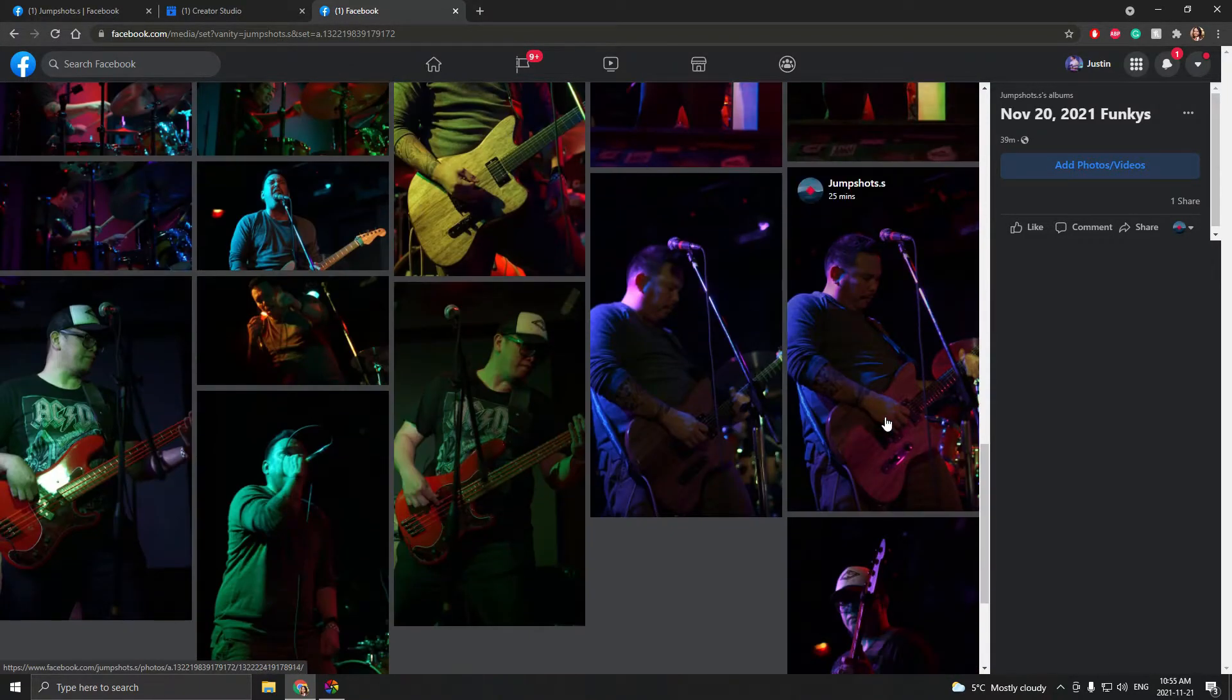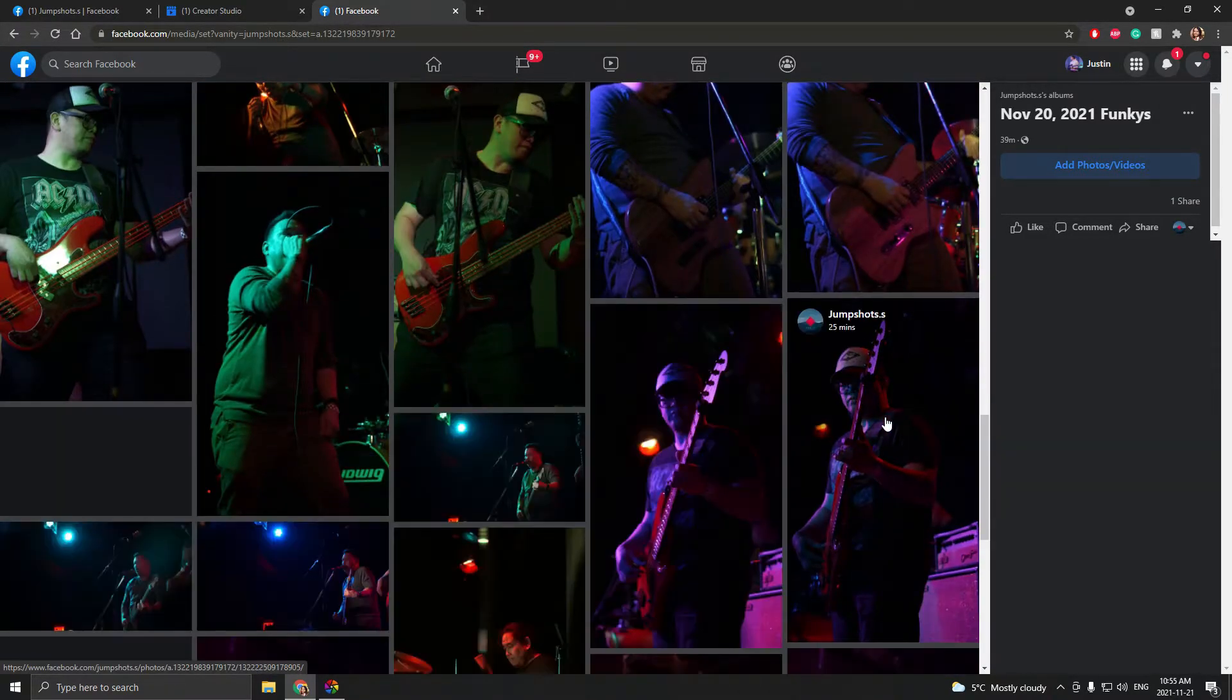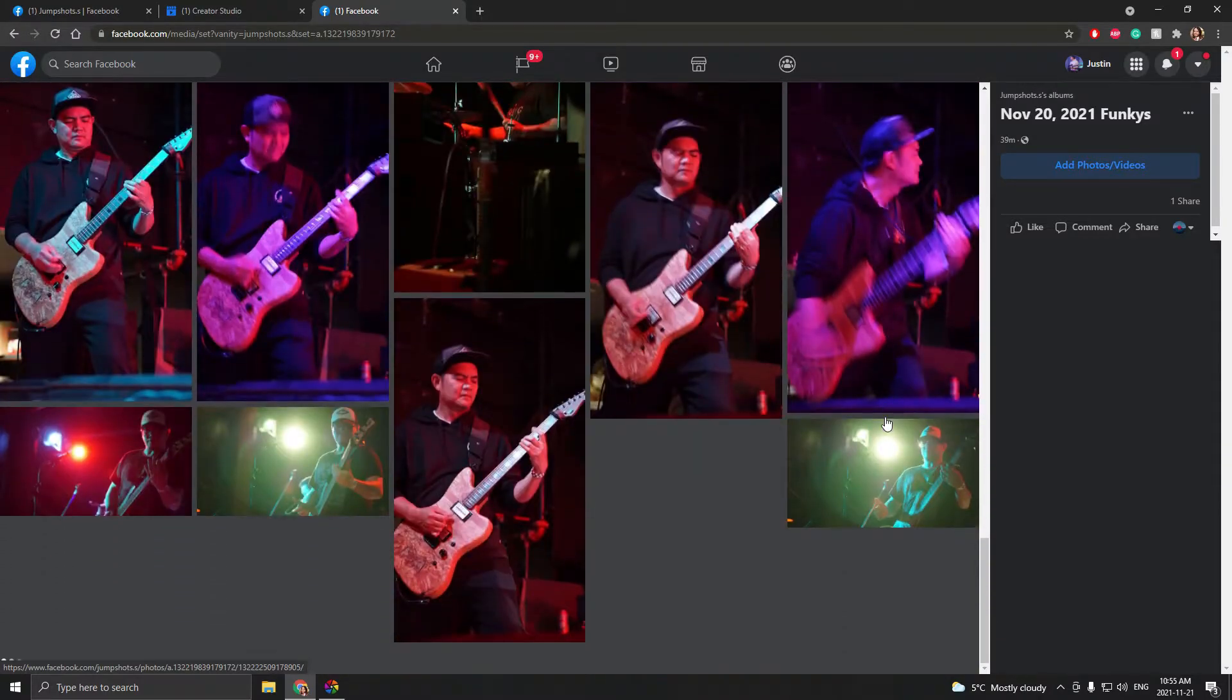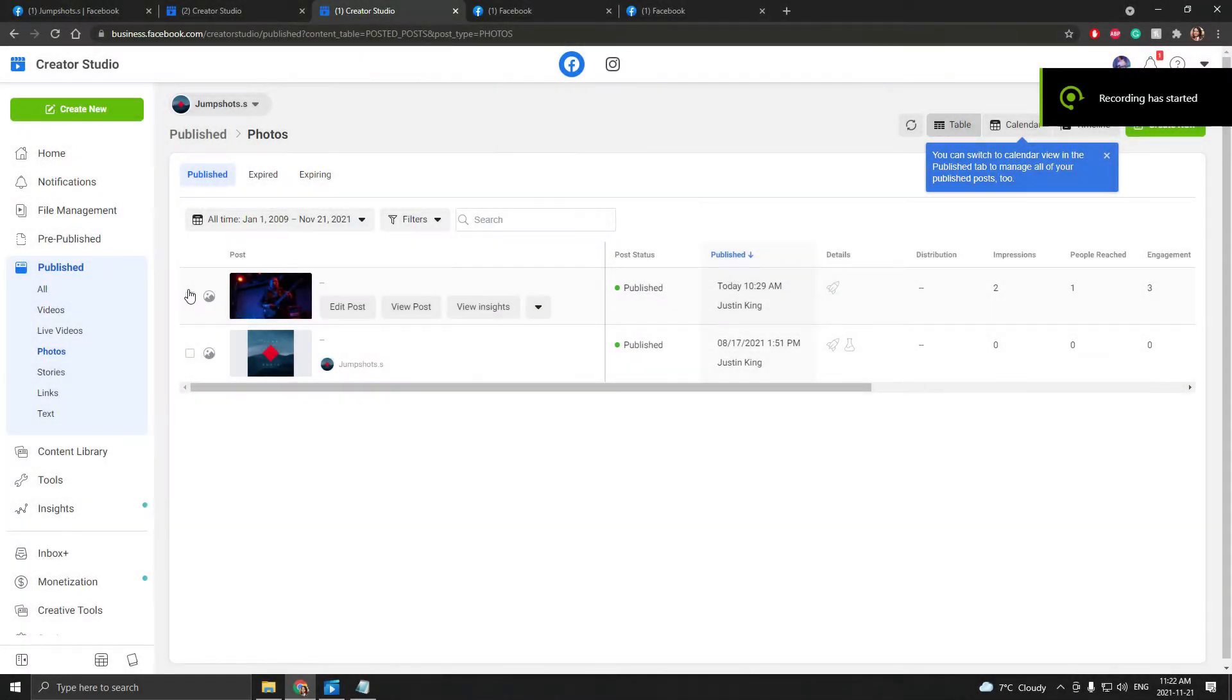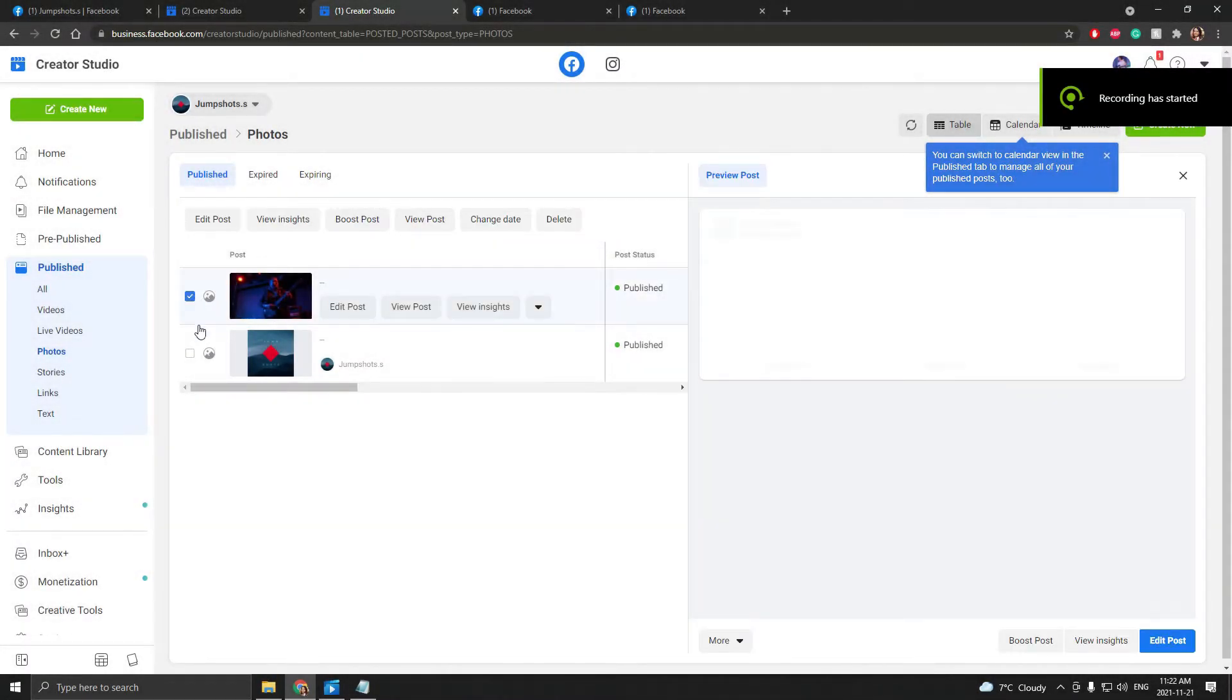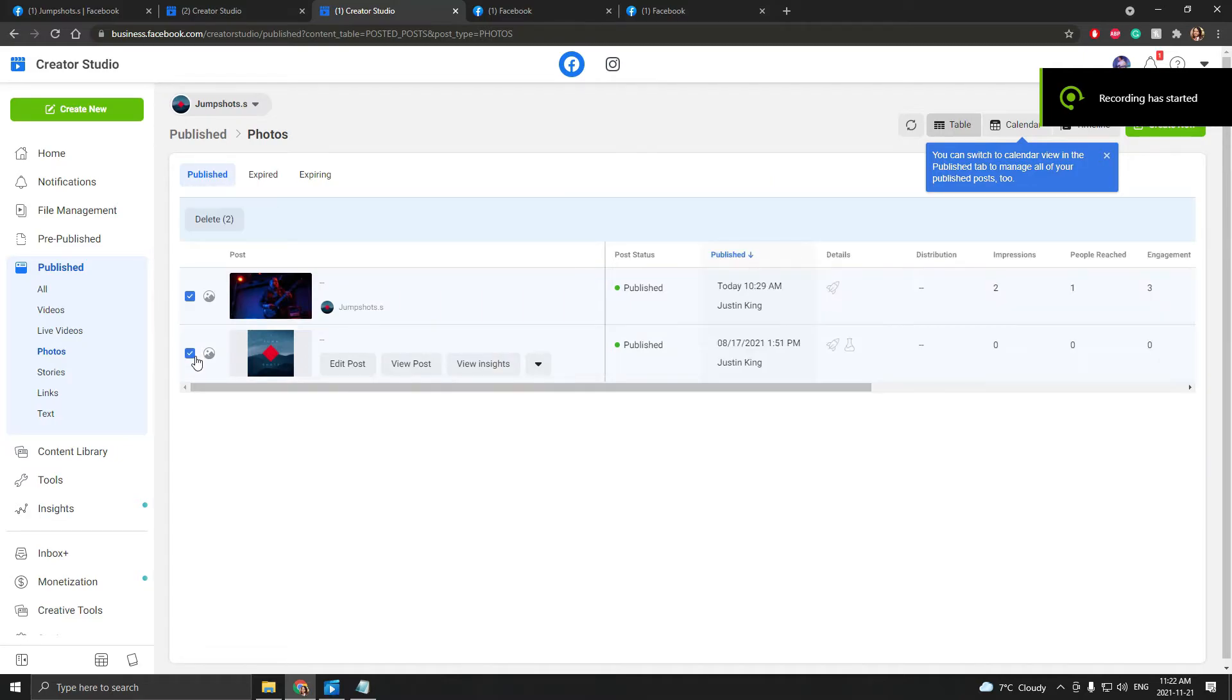Now if the photos are from different posts, just simply click the boxes on the left and hit delete.